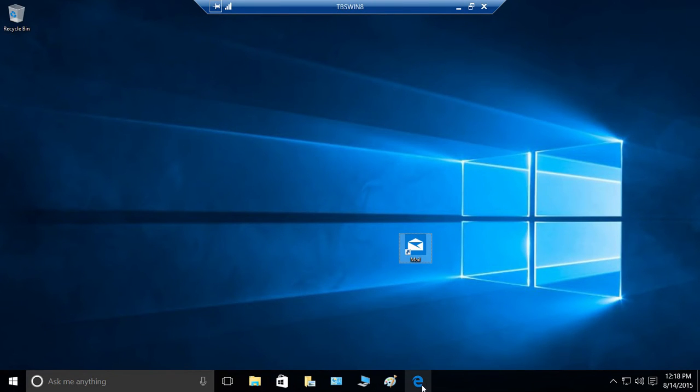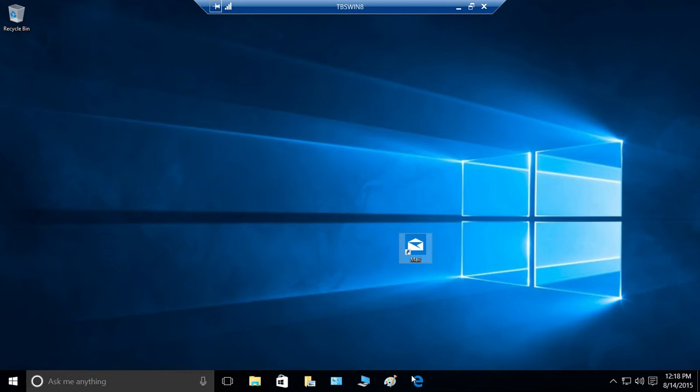So right now you see that little icon which does look like Internet Explorer. That is not Internet Explorer. If you hover your mouse on that, you will see that it's Microsoft Edge browser.